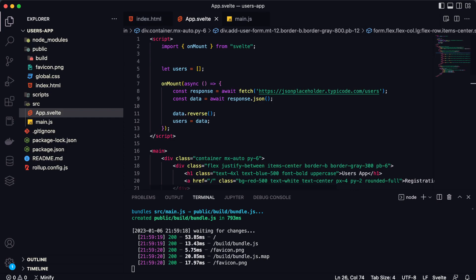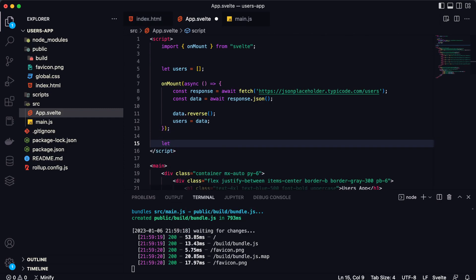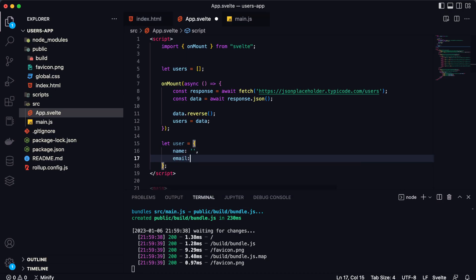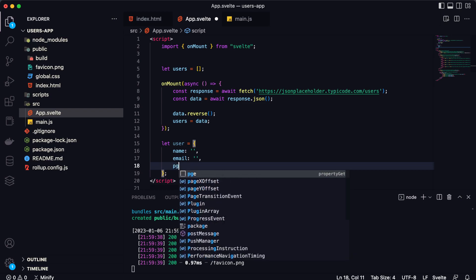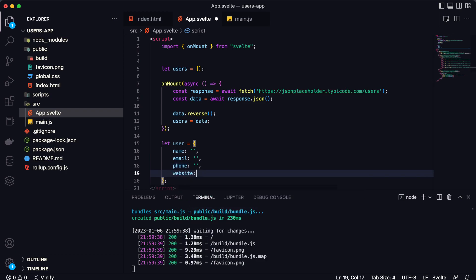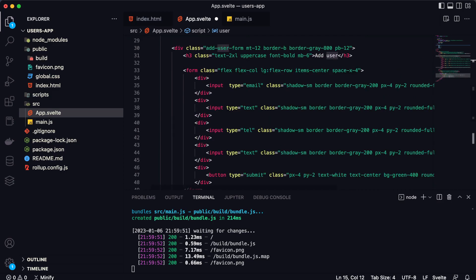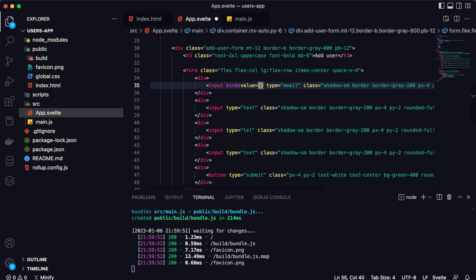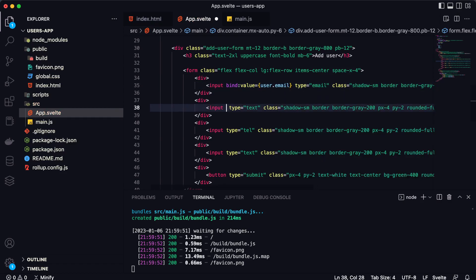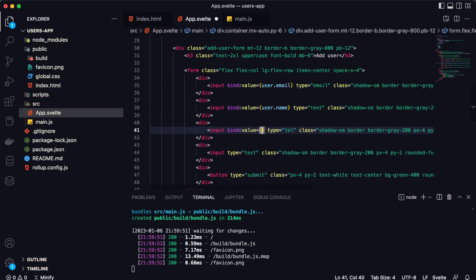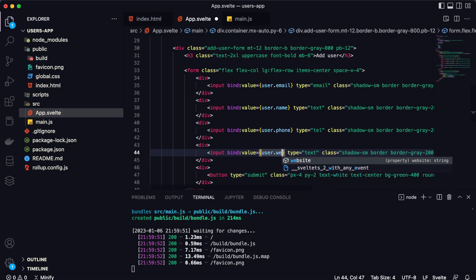Now we can create a variable to save all data for the new user. It will be let user = { name, email, website, phone }. Now we can bind values to all variables of this object using the bind attribute: bind:value={user.email}, bind:value={user.name}, bind:value={user.phone}, and bind:value={user.website}.